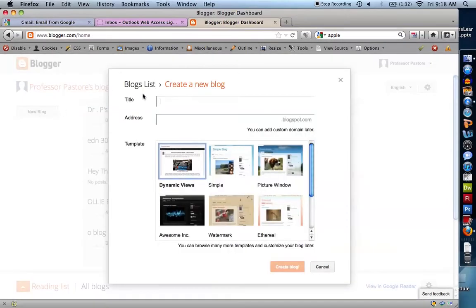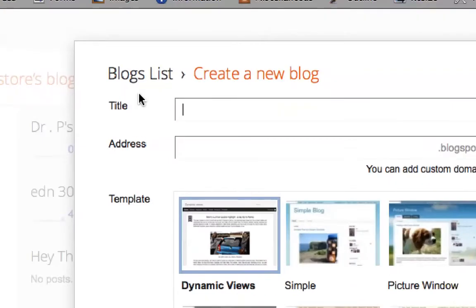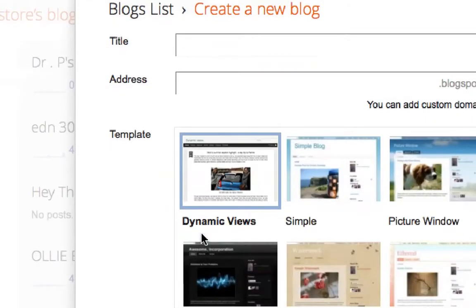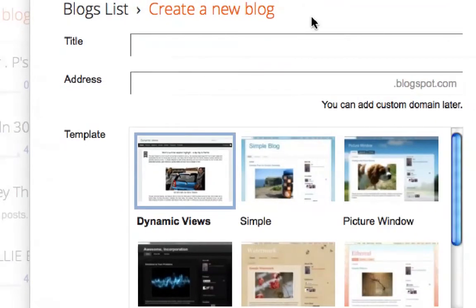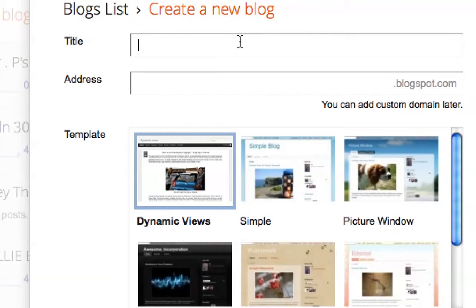You can see there are several things: a title, address, and template. The title is basically what your header on your blog is going to say. You can change all of this once you've created it, so it's not that big of a deal. I'm just going to say test blog 123.